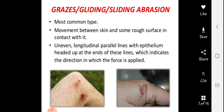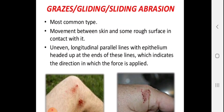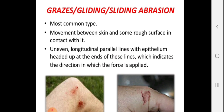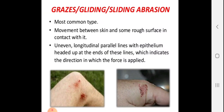Grazes abrasion is also called gliding or sliding abrasion, and it is the most common type. The skin tangentially contacts a rough surface, producing parallel longitudinal lines. A common example is a road traffic accident where the body slides along the rough road surface, producing angular parallel linear patterns with minor bleeding.